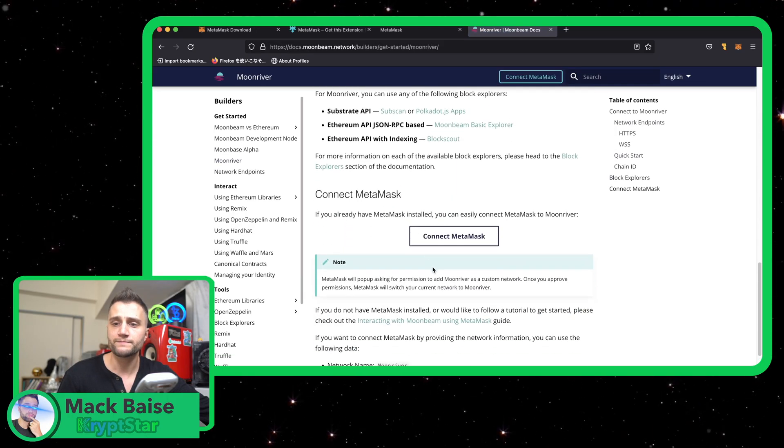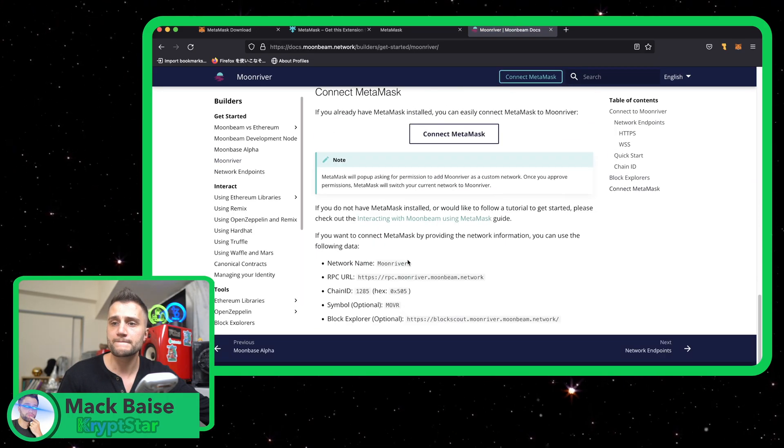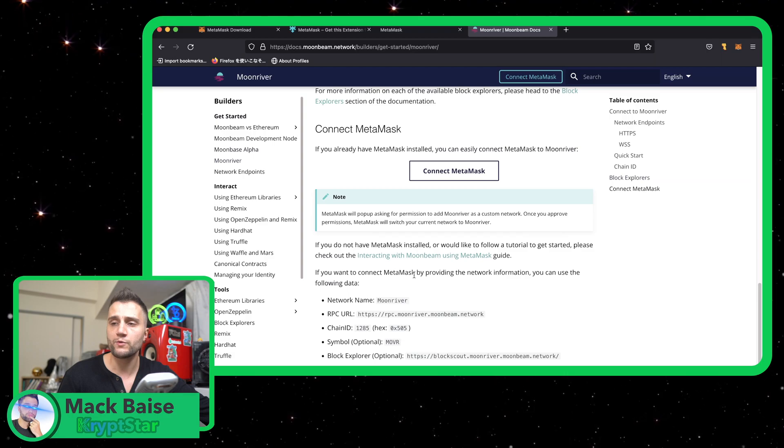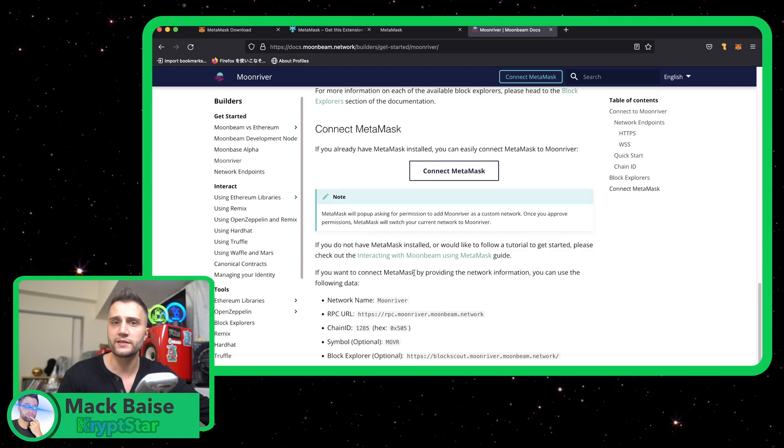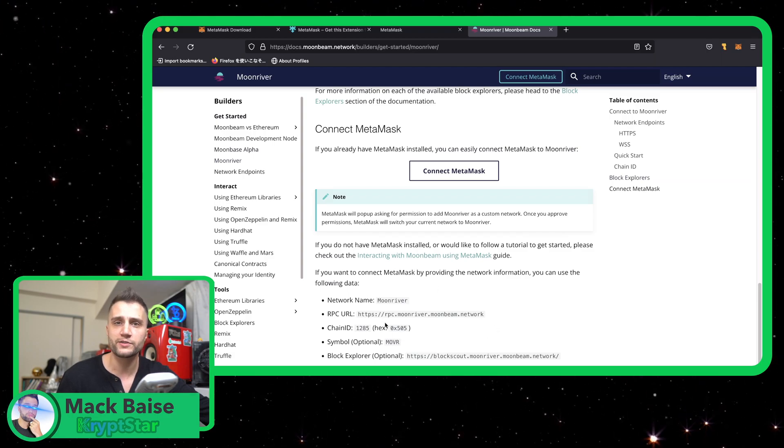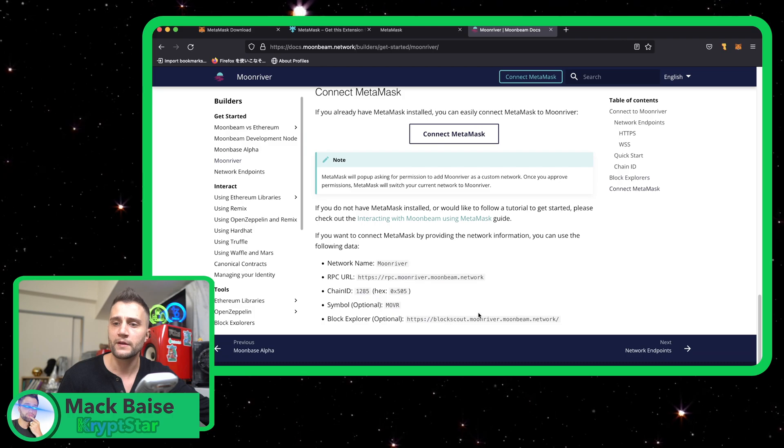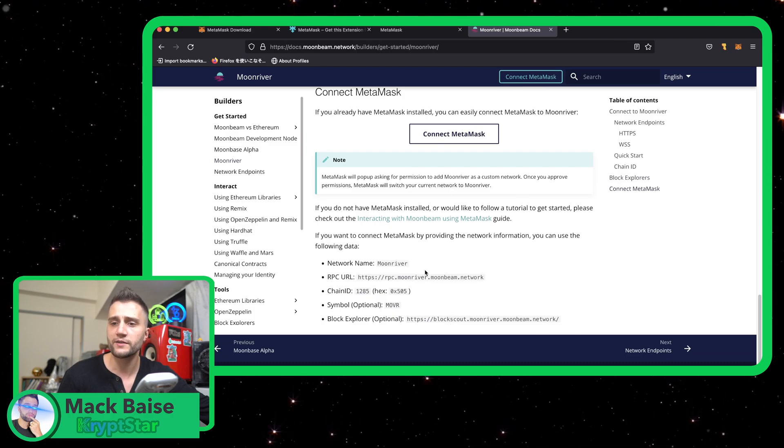Click on Moonriver and if you don't need to learn how to basically install MetaMask, check out my earlier tutorial on that. Okay, so you can see the information down here.